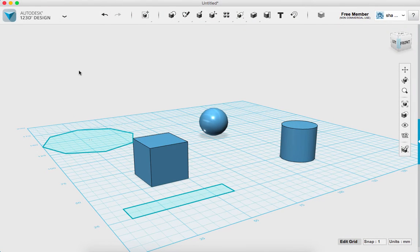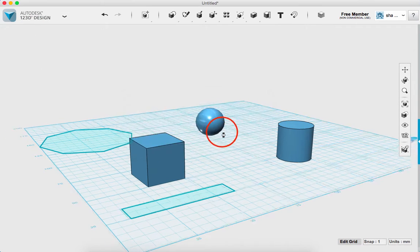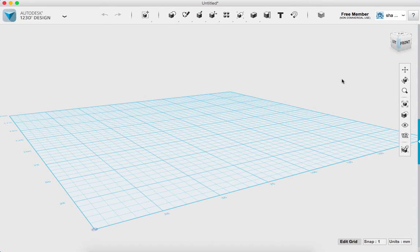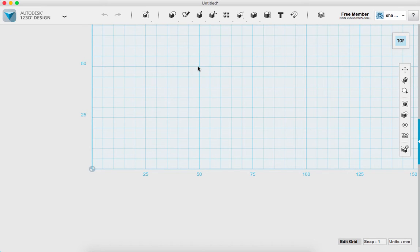In this lesson I'm going to teach you how to create your own tolerance testing tool. Have 123D Design open. If you have a sketch already, just go up to the menu and click New. We're going to start by rotating to our top view so we can be looking straight down onto our workspace. 123D Design is really powerful if you start from a 2D sketch and then work your way up to a 3D object, so that's what we're going to do.